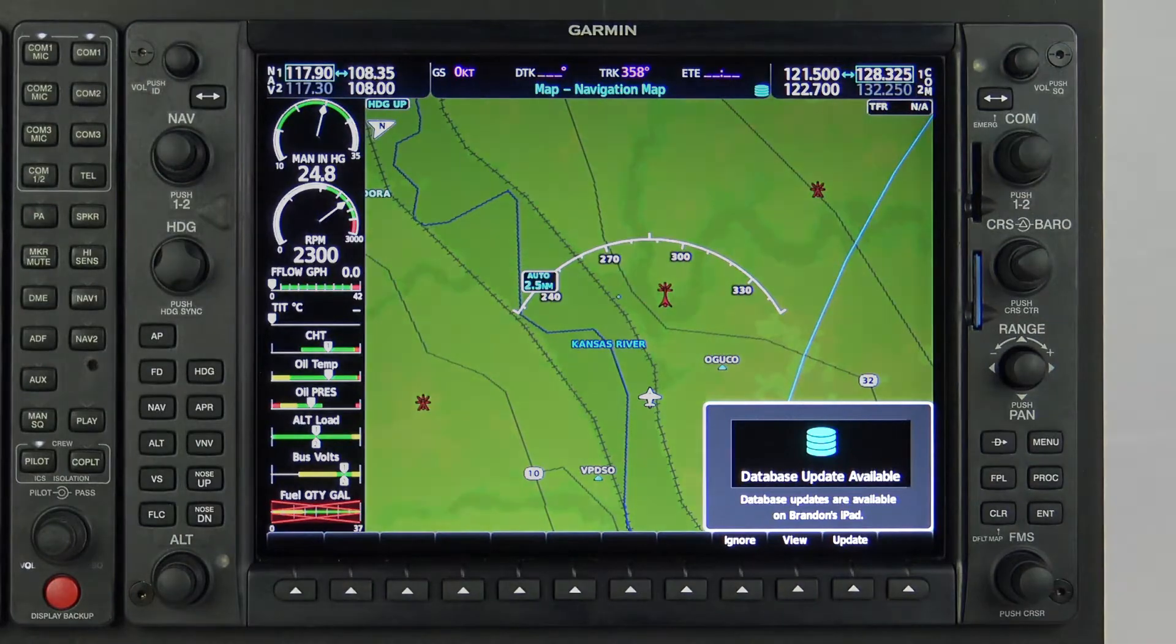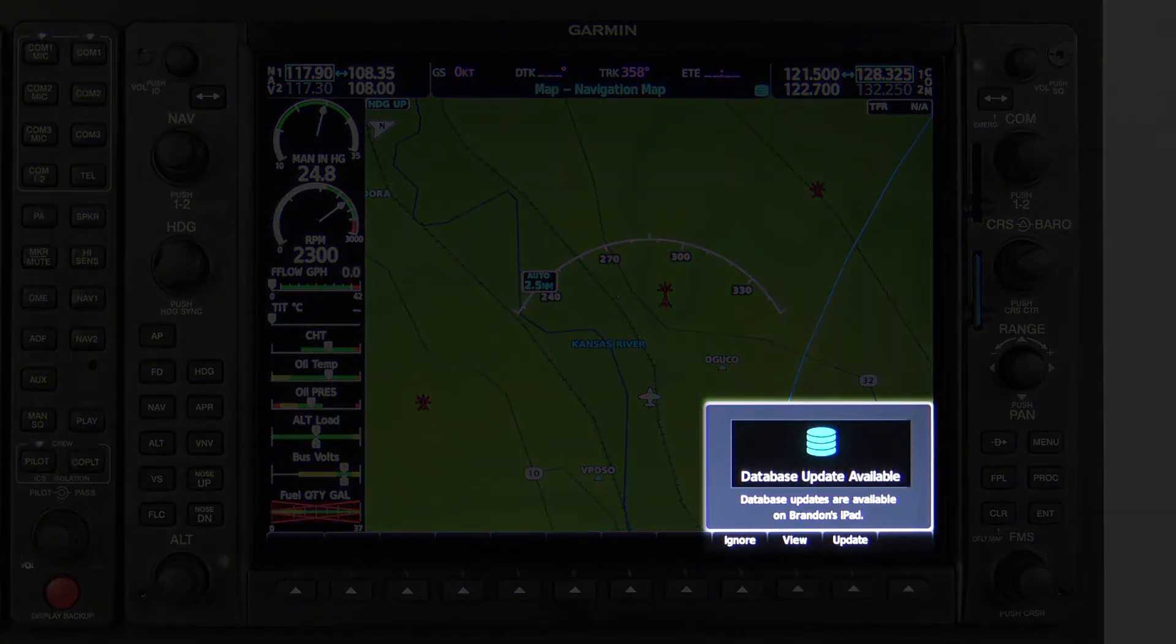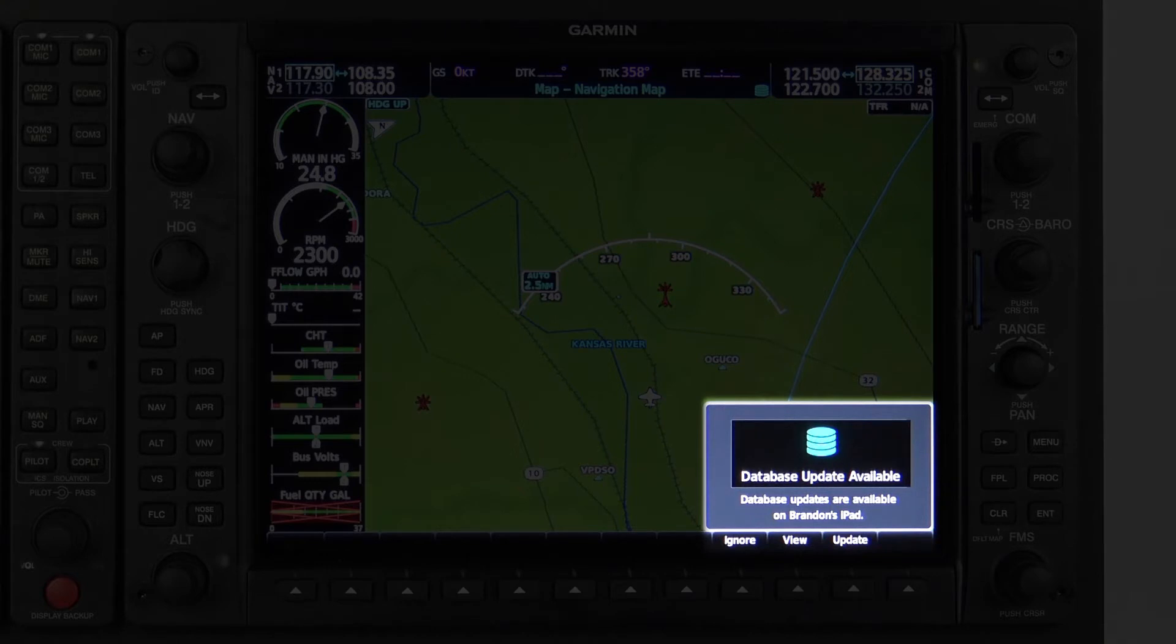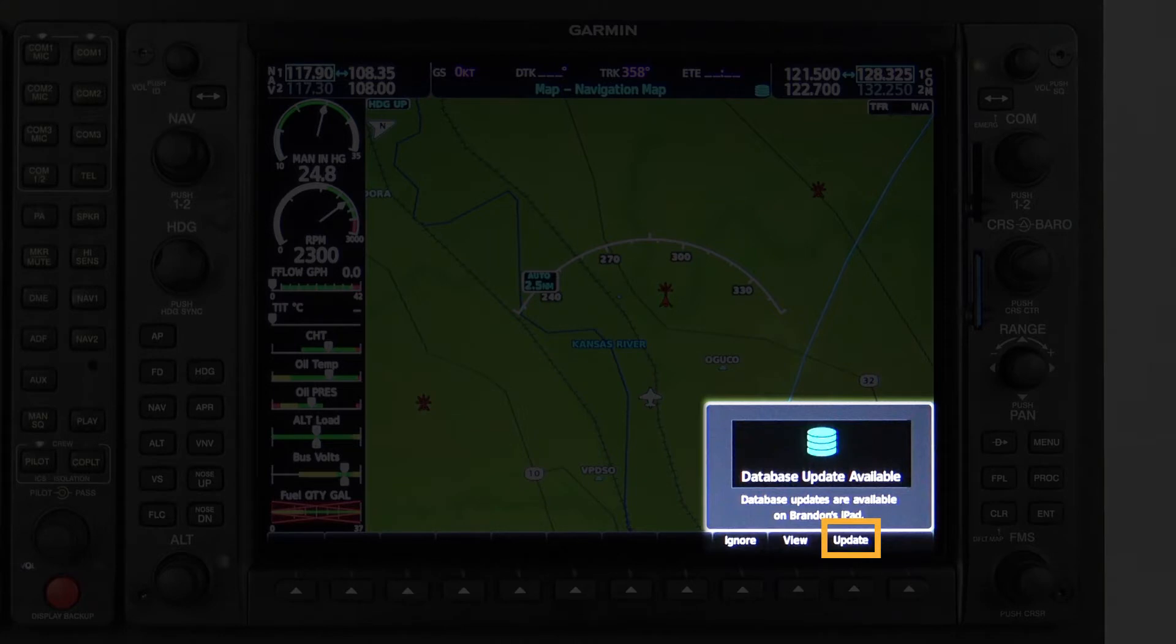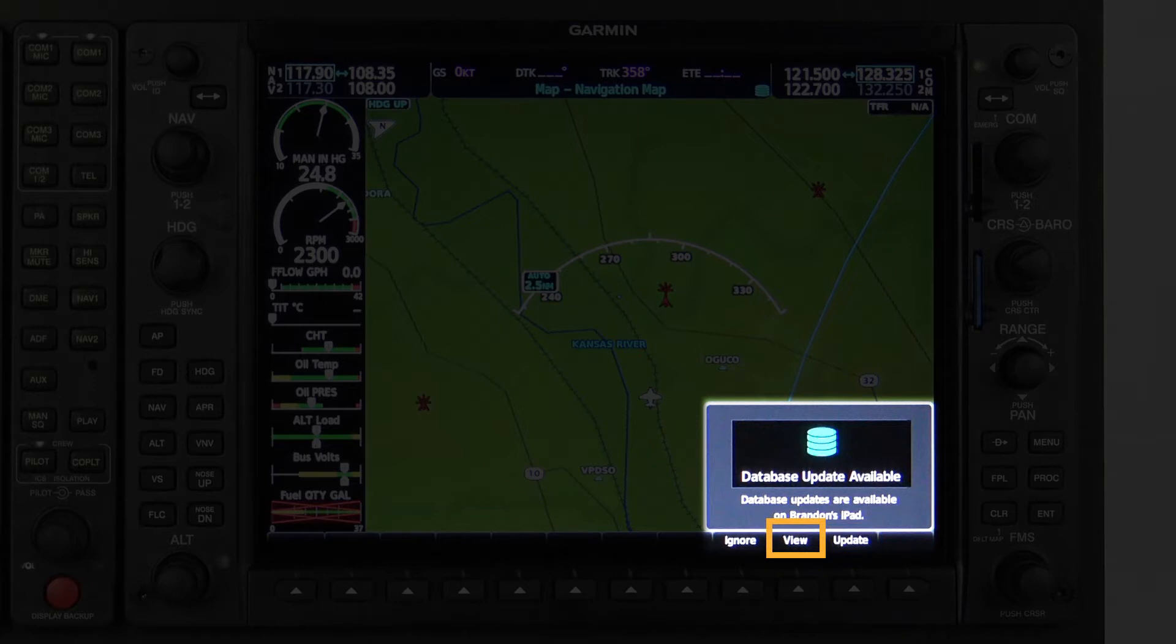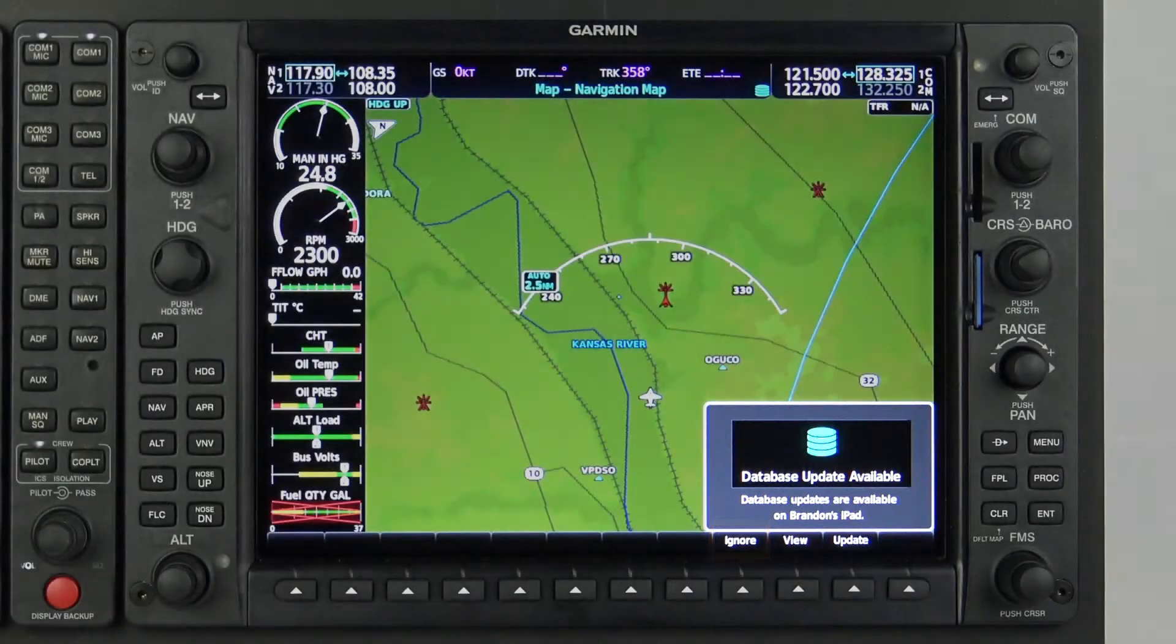Once that criteria is met, a pop-up message will display in the lower right-hand corner of the MFD stating, Database Update Available, with three softkey options including: Ignore, View, and Update. Selecting Update will initialize the Wi-Fi connection process. Selecting View will display the databases page, where the active and standby databases can be viewed, as well as the softkey with the option to begin the update process. Selecting Ignore will simply remove the message and postpone database updates.